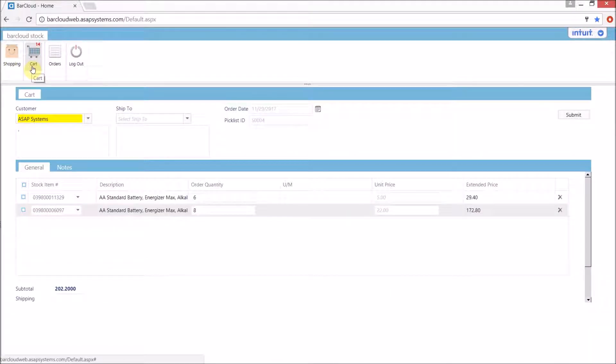Once all the items have been added to the cart in the appropriate quantities, the user will proceed to the cart icon where they will see the list of items that they have selected loaded into the cart order.